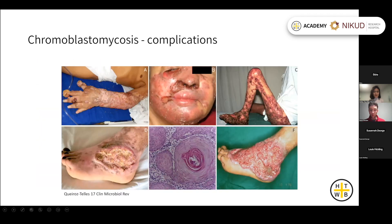Complications of chromoblastomycosis include lymphedema, facial lymphedema, scarring, and contracture and deformity of a joint. After many years, squamous cell carcinoma can develop at the site of infection.